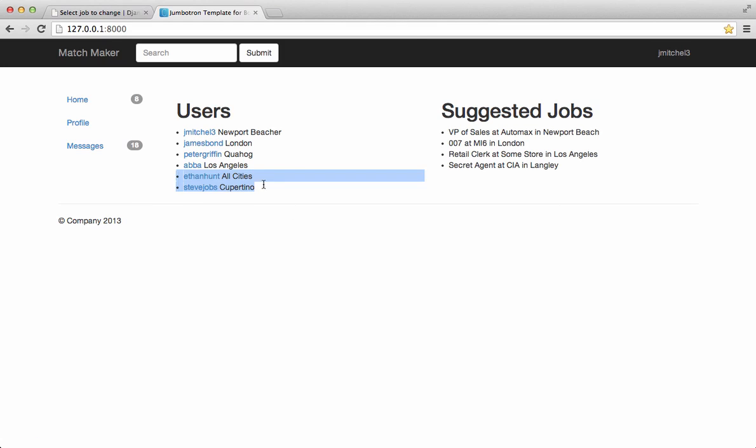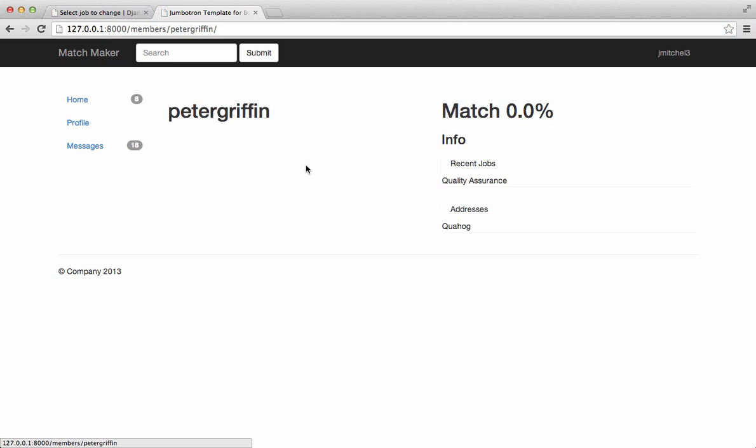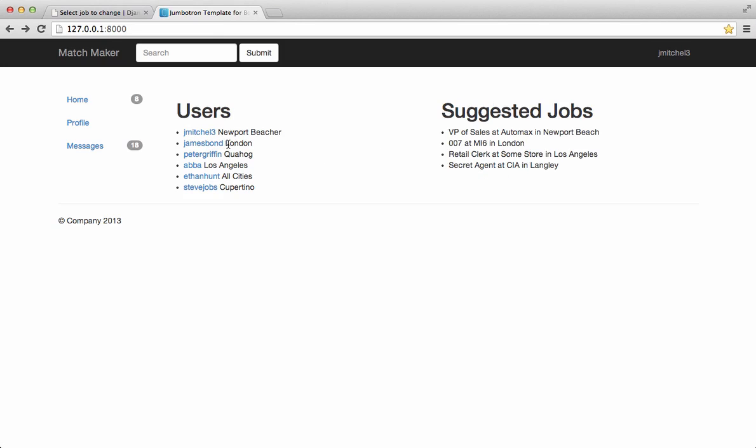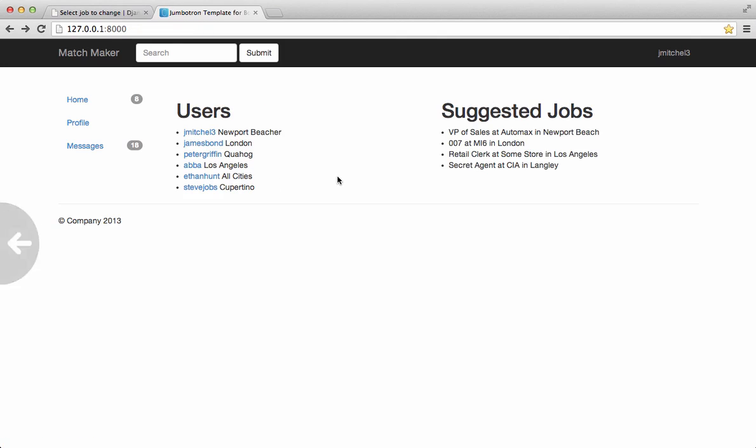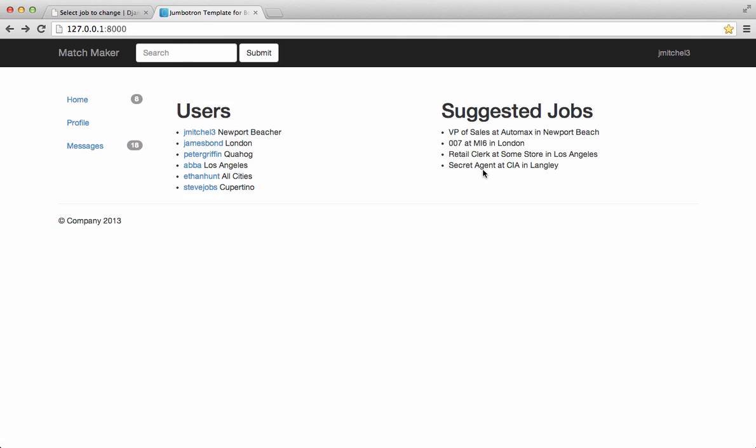Notice I also put in some fake information for people, like Peter Griffin in Quality Assurance, Ethan Hunt Secret Agent, Steve Jobs, I mean just things that I just made up, obviously.